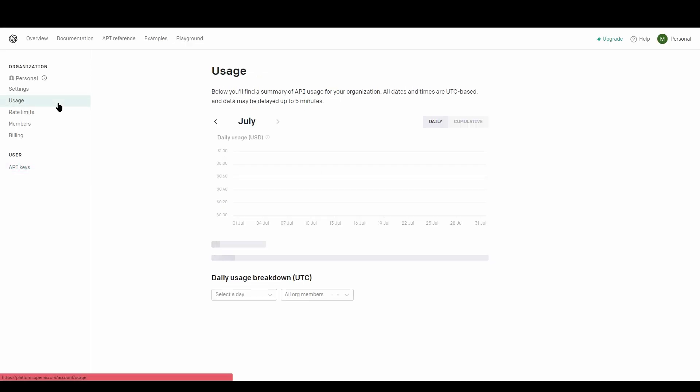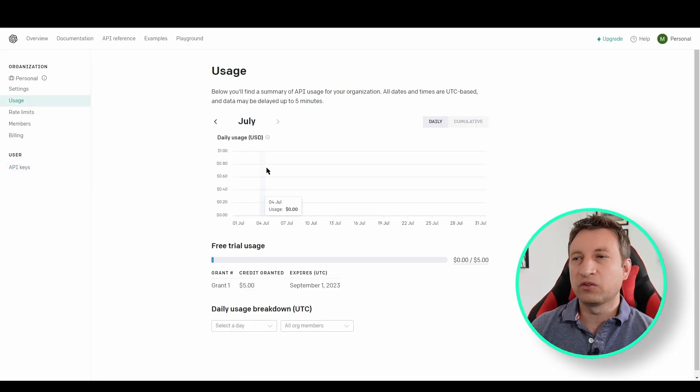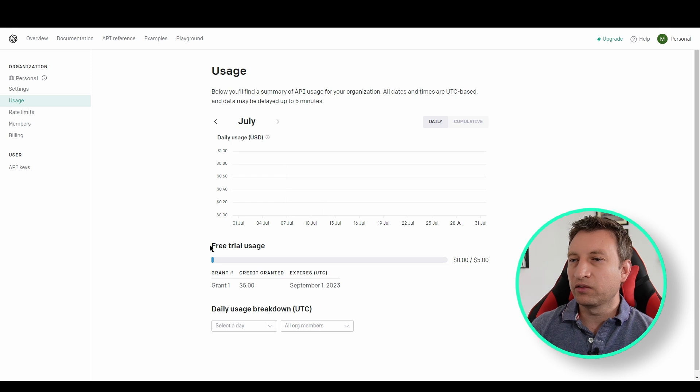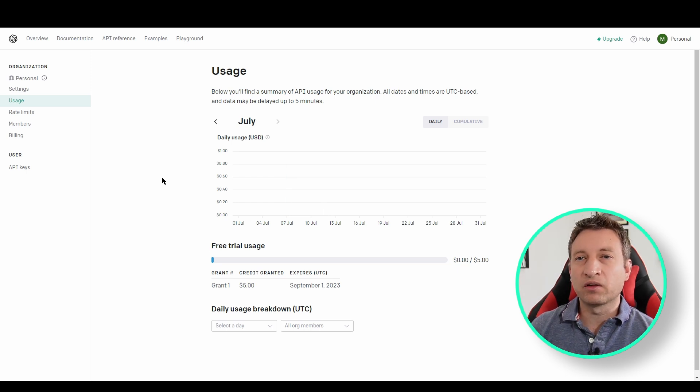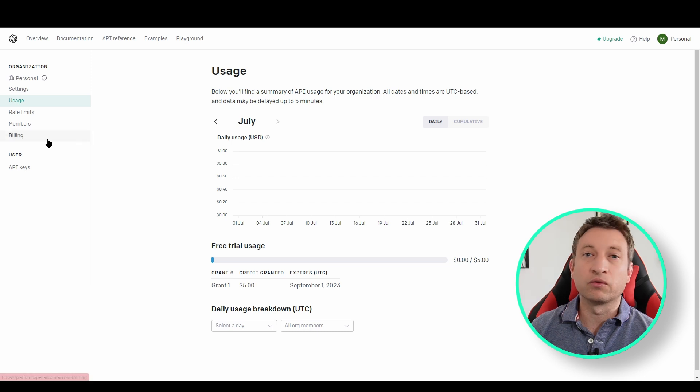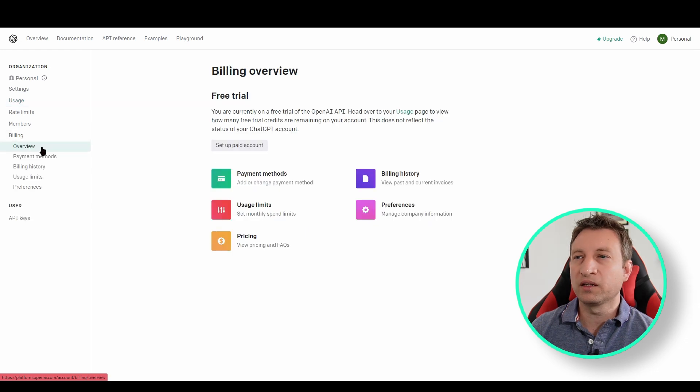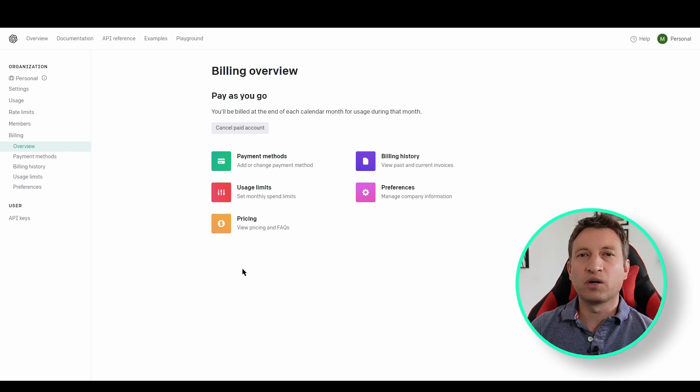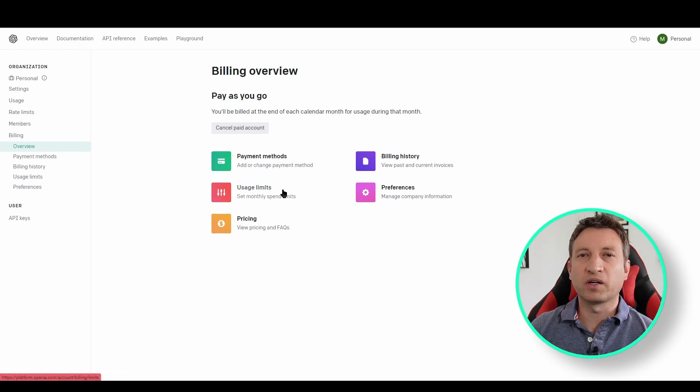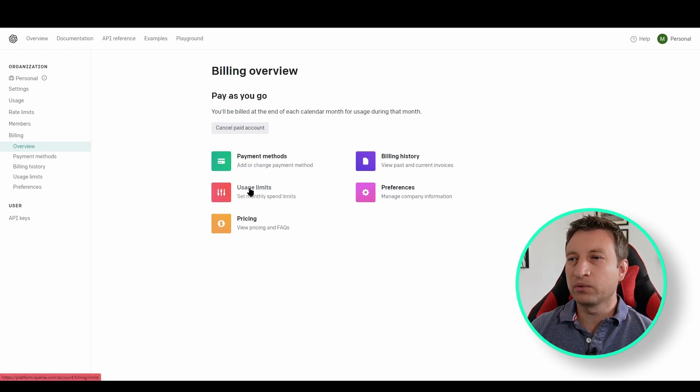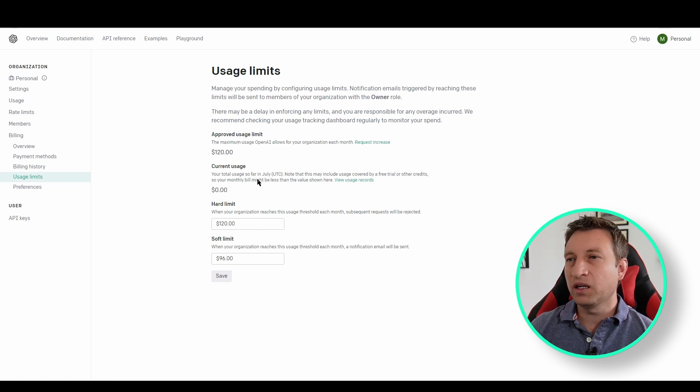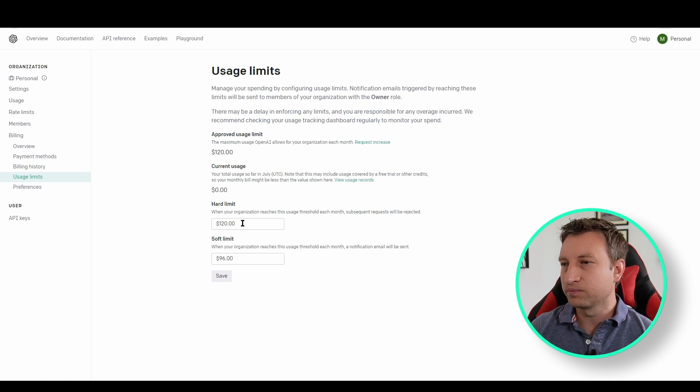Now let's take a look at the usage tab. Here it will show you how many times you've used the API. I've also got a free trial. But now we need to set up the billing so that we can actually have a billed account so that we can use the API after our free trial has run out. So we go to billing overview and set up paid account. Now that we've got a paid account and we've set up a payment method we can go back to billing overview and then usage limits and then here we can set how much we're prepared to spend each month.